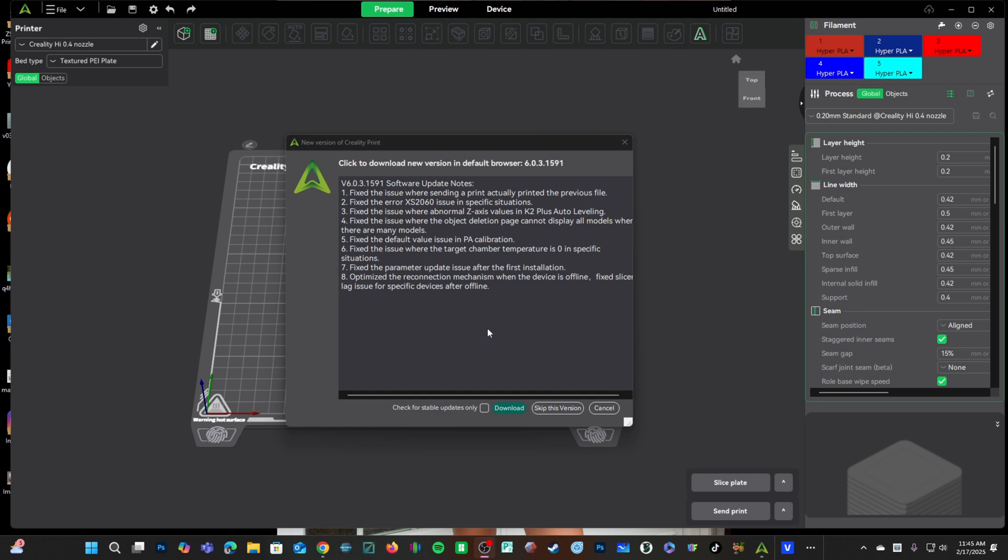This update appears to adjust how that functions, and hopefully it will work better. I have personally had an occasional issue, and I've seen others with an occasional issue where the machine just will not show online.